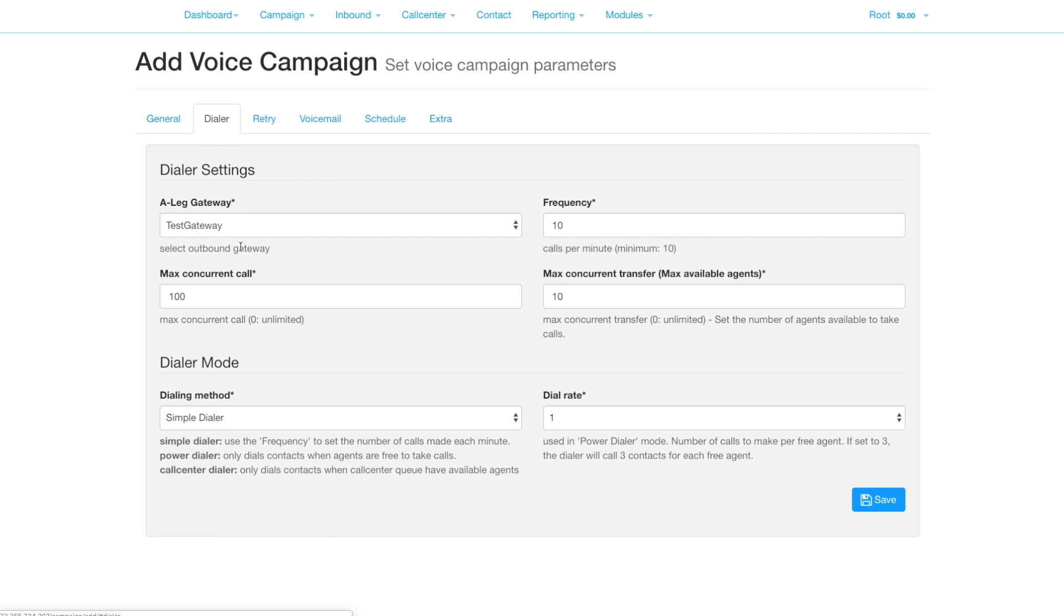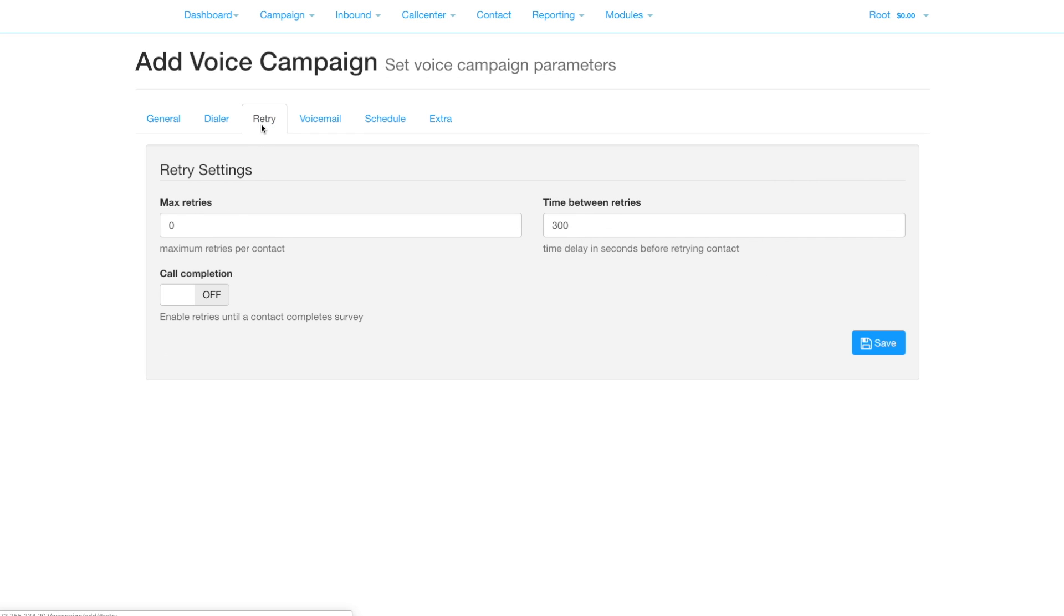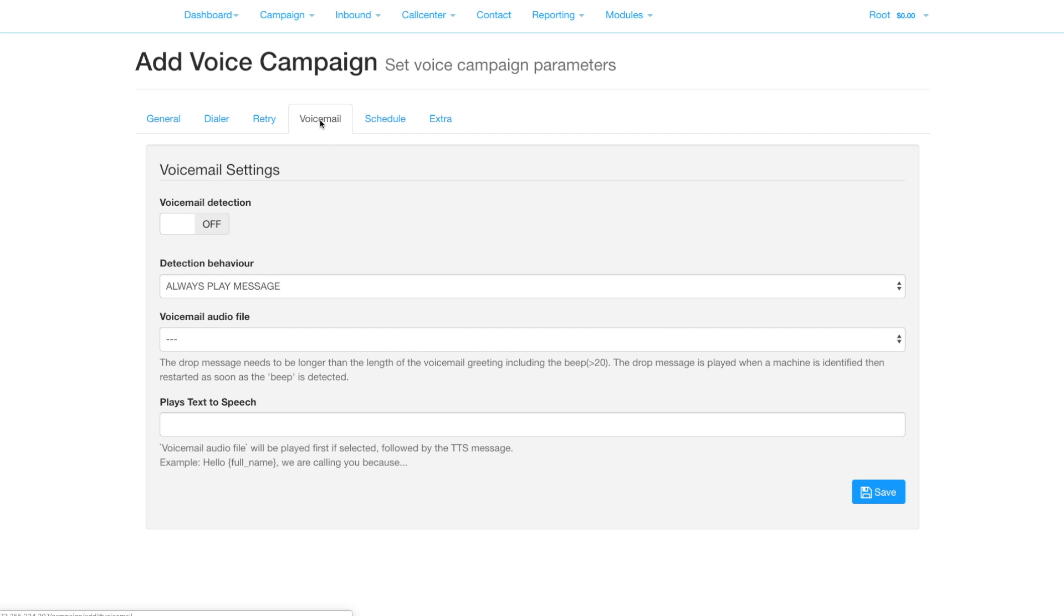We have the dialer section which deals with the speed and the dialing mode. Retries is the number of times to call a contact if the first call fails. We can set the voicemail to only deliver a message to a human and optionally set a message to leave on voicemail after the beep.